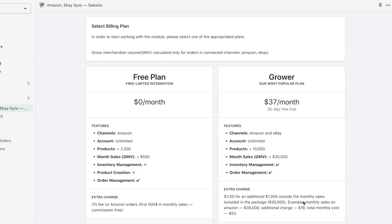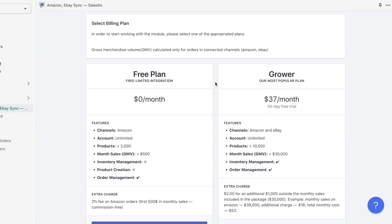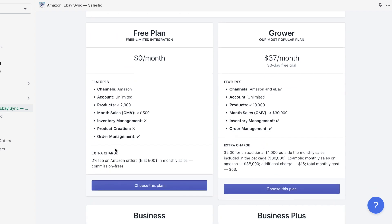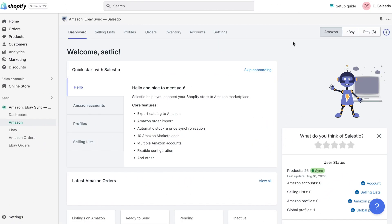After this, please choose a plan corresponding to your needs and approve charges. Then you will be redirected to the main application page with onboarding steps.